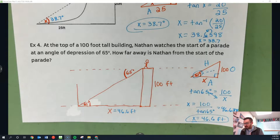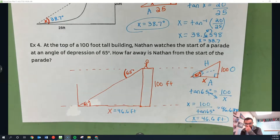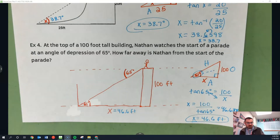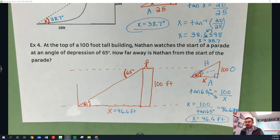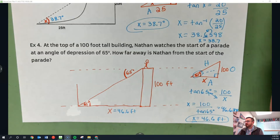It looks like we used a lot of tangents there, but in your practice you'll use different trig functions too. You're going to do pages 15 through 17 — it's a lot, but you totally got this. Hope you have a great day.